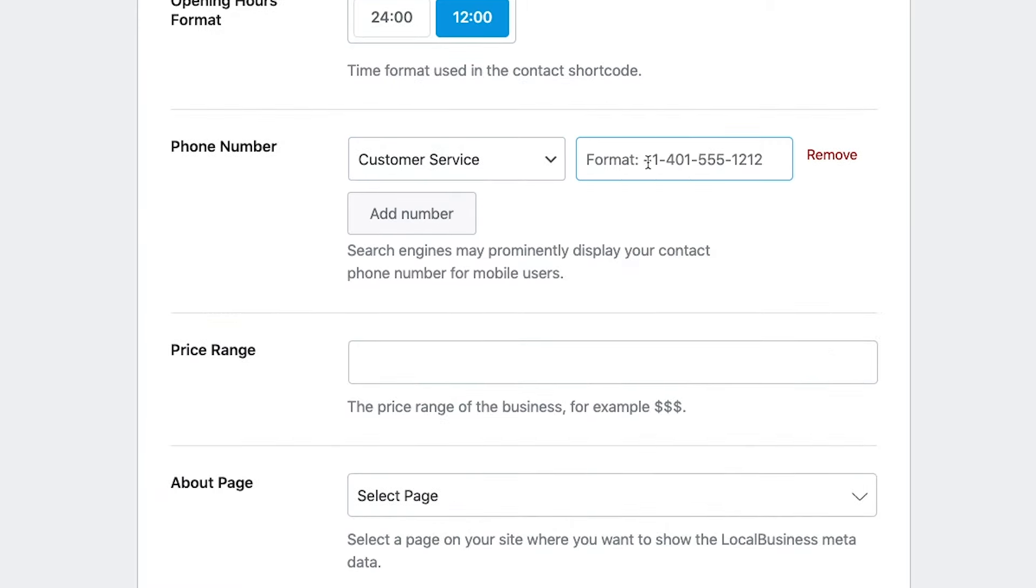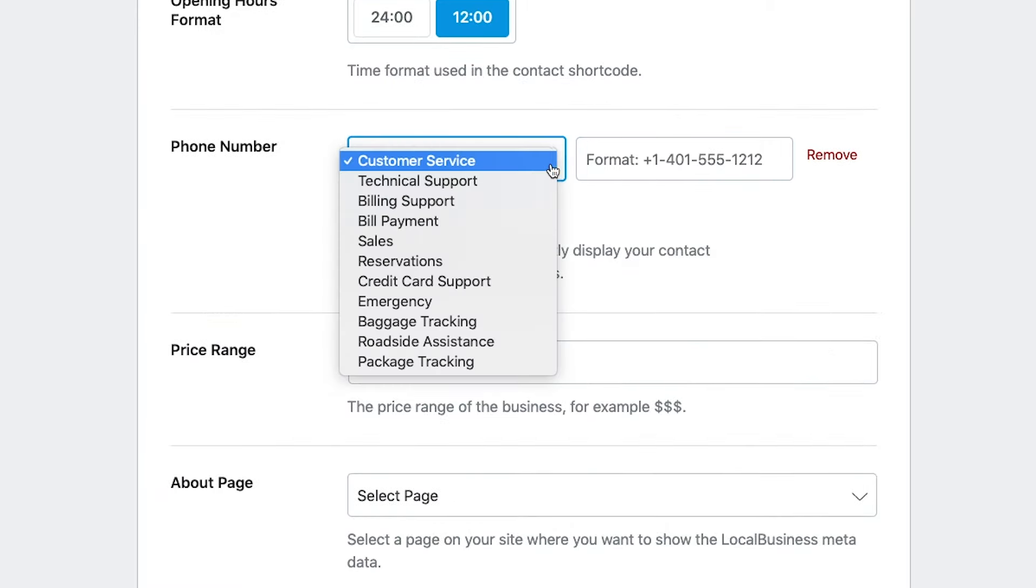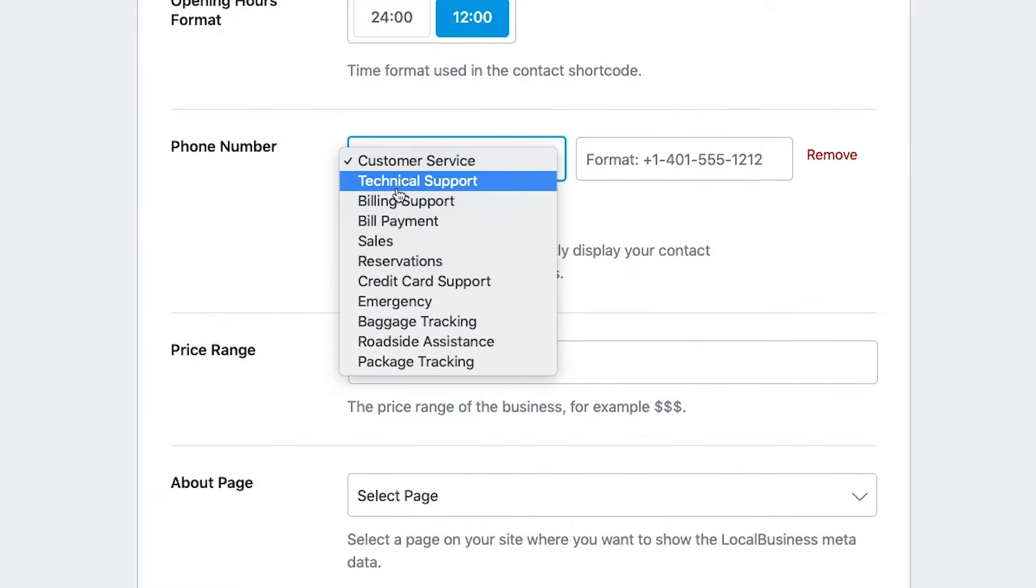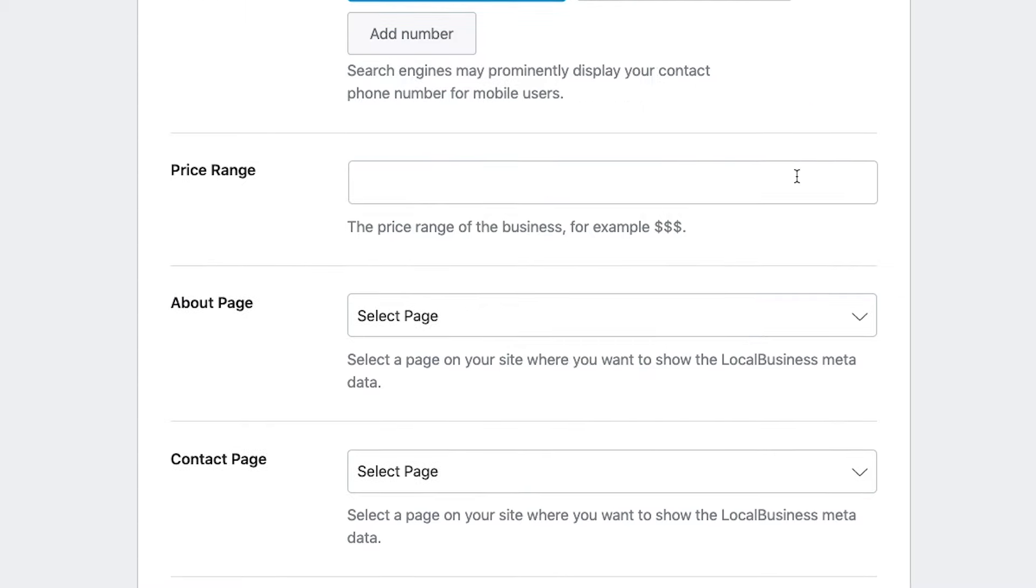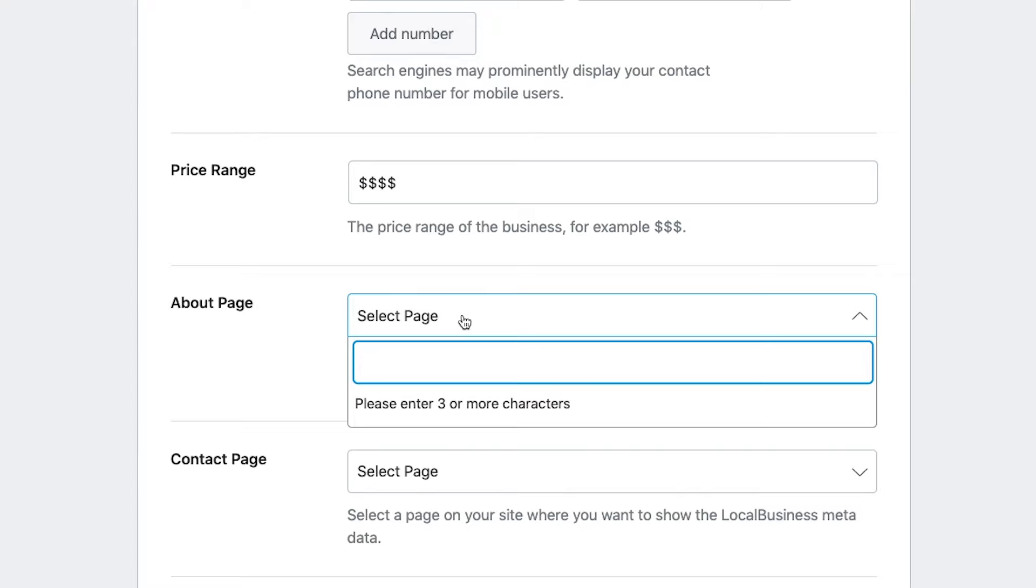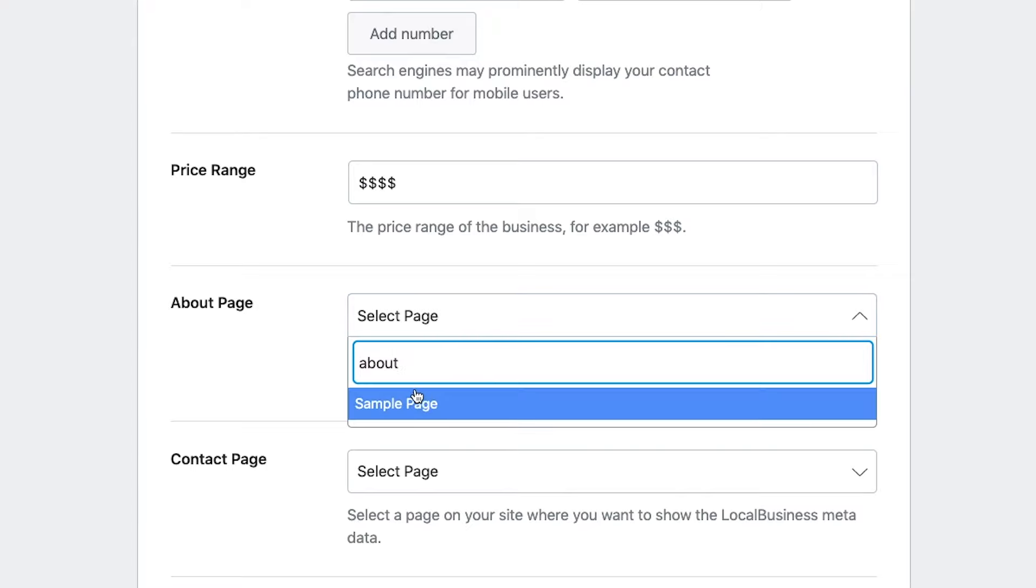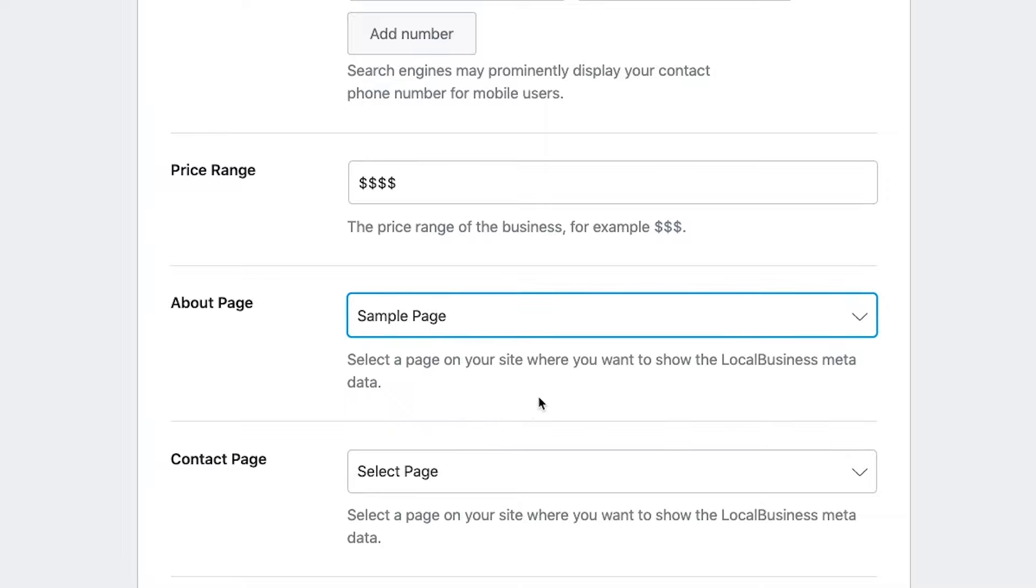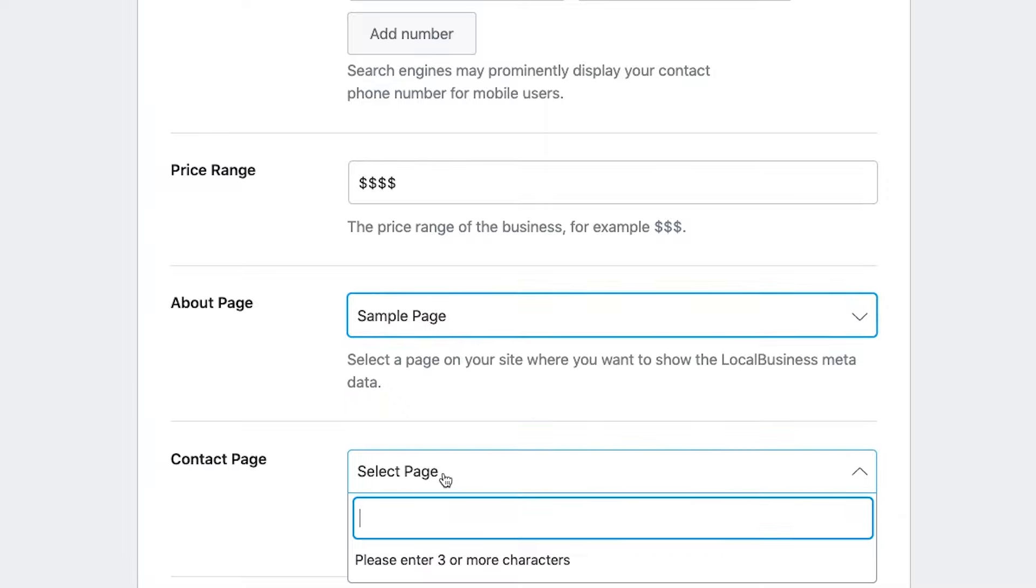You're going to add your phone number and specify if it's customer service, tech support. Just choose the best option here. Price range. This is optional. But if you're a really expensive high-end service, you might want to add in the $4 signs just to kind of weed people out. And then from here, what you're going to do is you're going to select your About page. So this website is kind of a dummy site with no content on it yet. But you're basically just typing about. And if your About page is already there, it'll pop up here and you'll just click on it. So I'll just click sample page and contact us. Same thing.